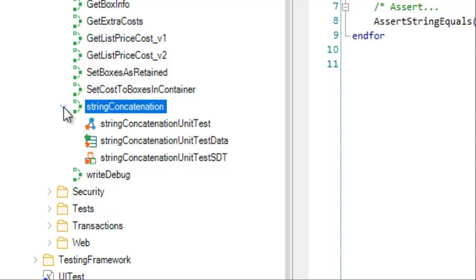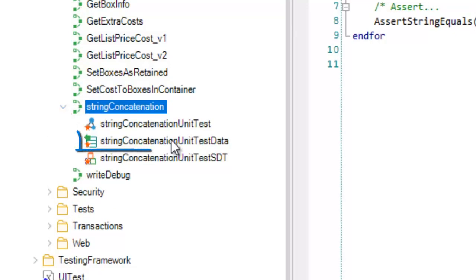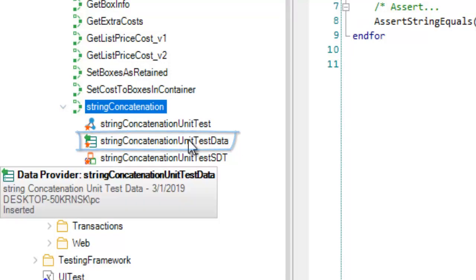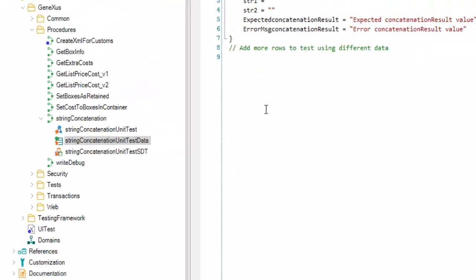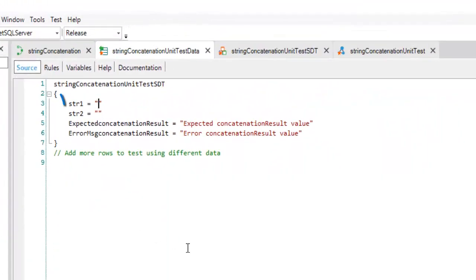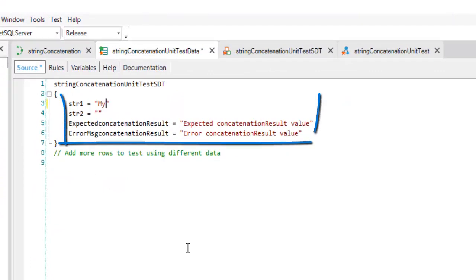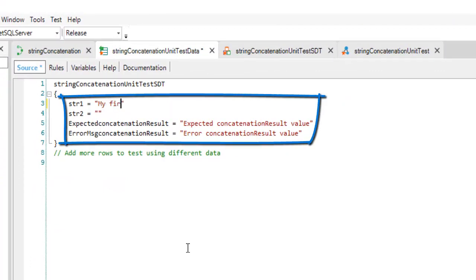Before running the test, we need to introduce the test data we want to use. In this case, we will use two values as input: MyFirst and UnitTest. And as a result, we will check that the string is concatenated correctly as my first unit test.